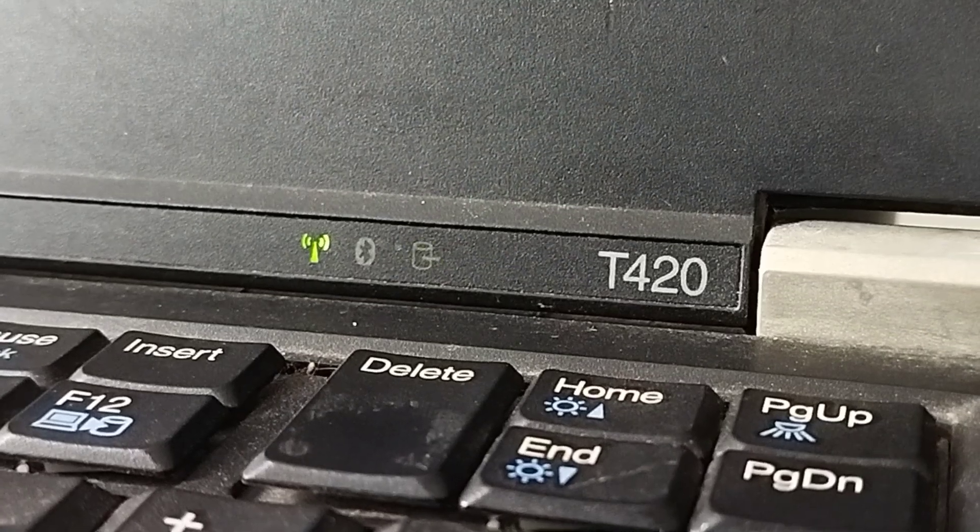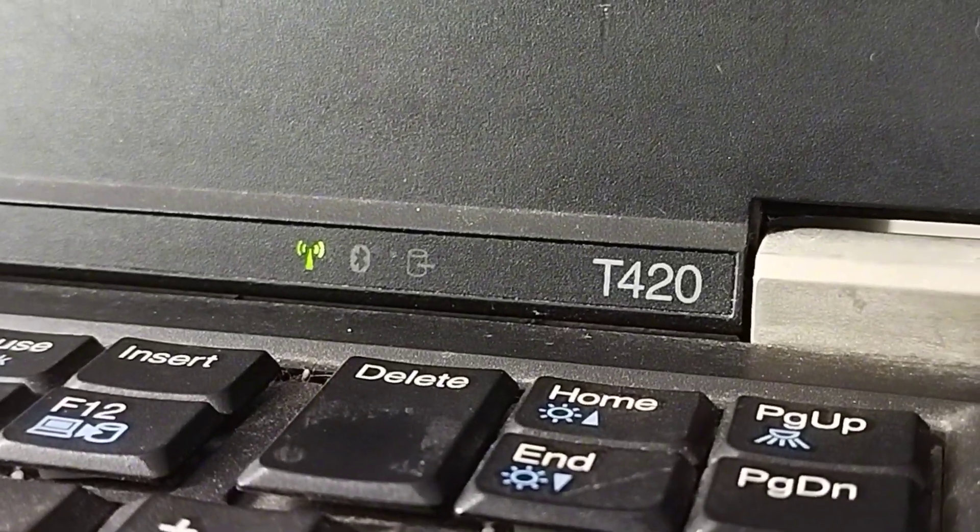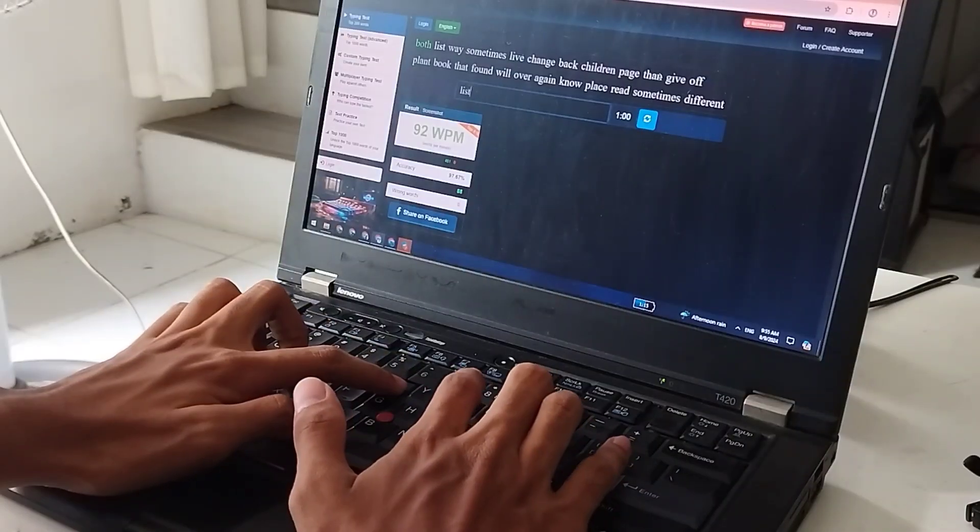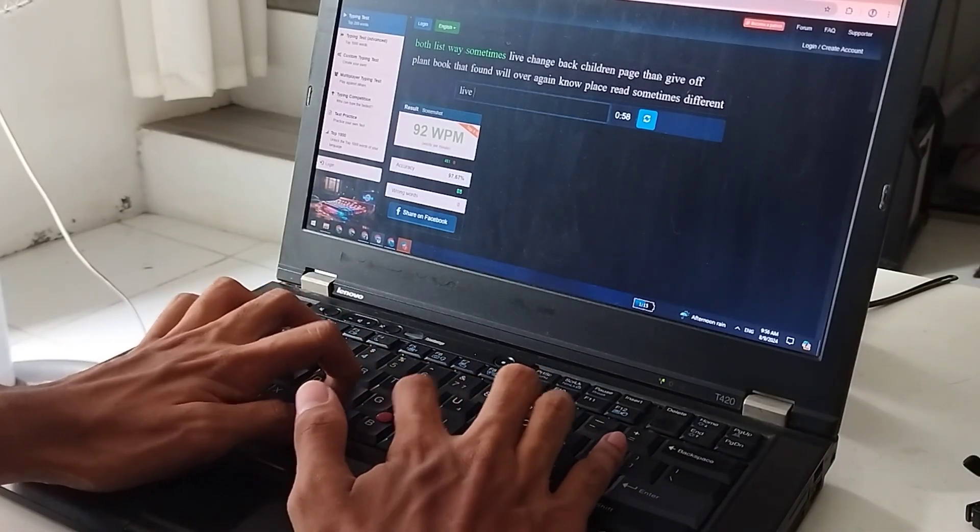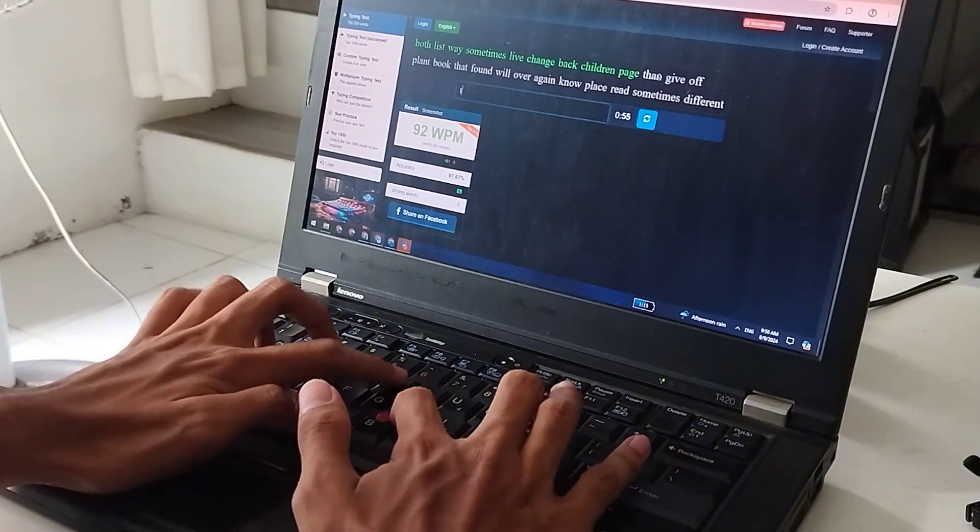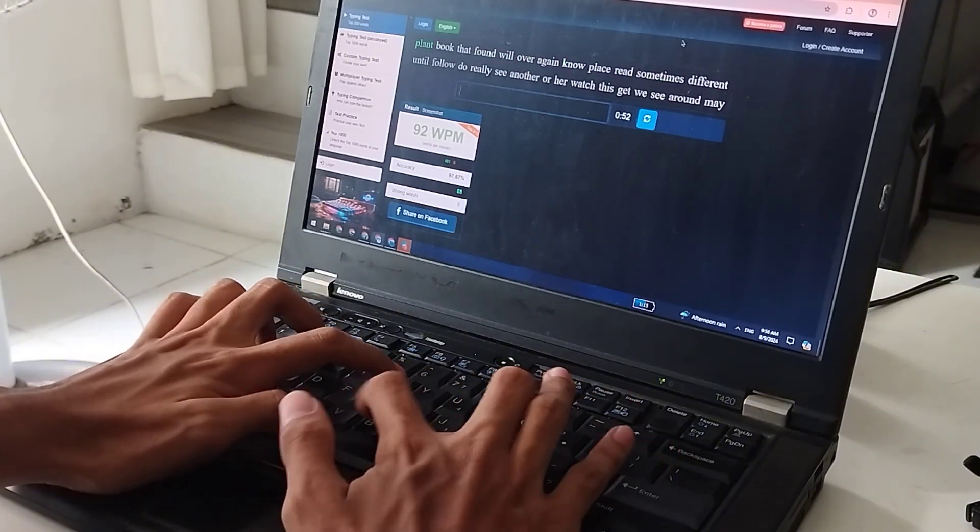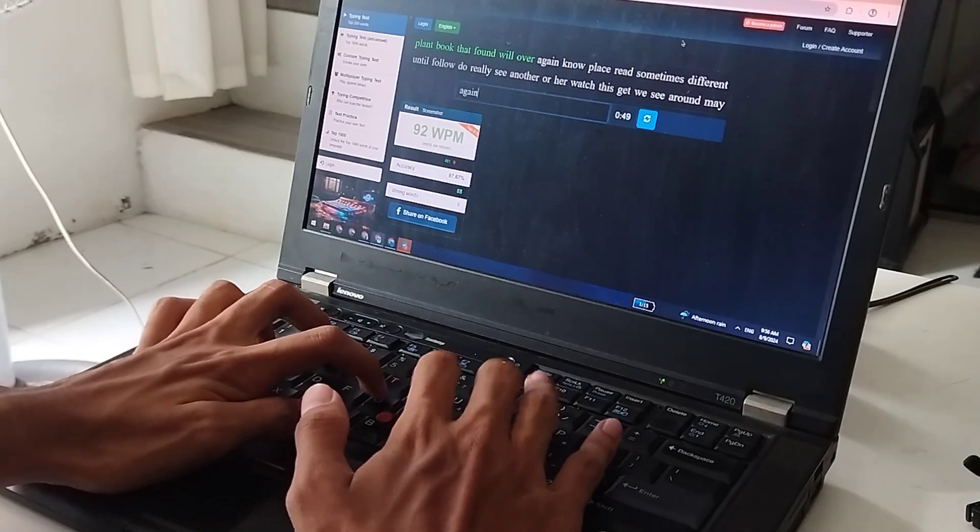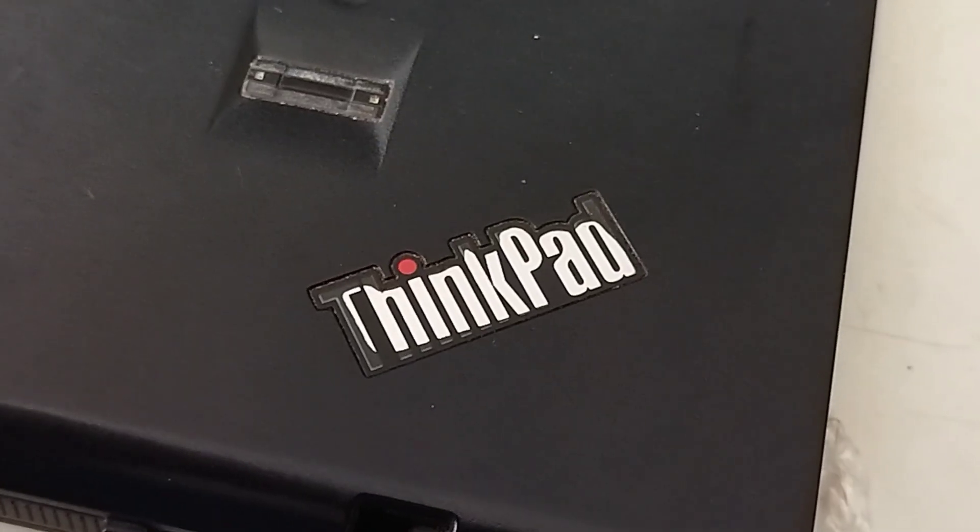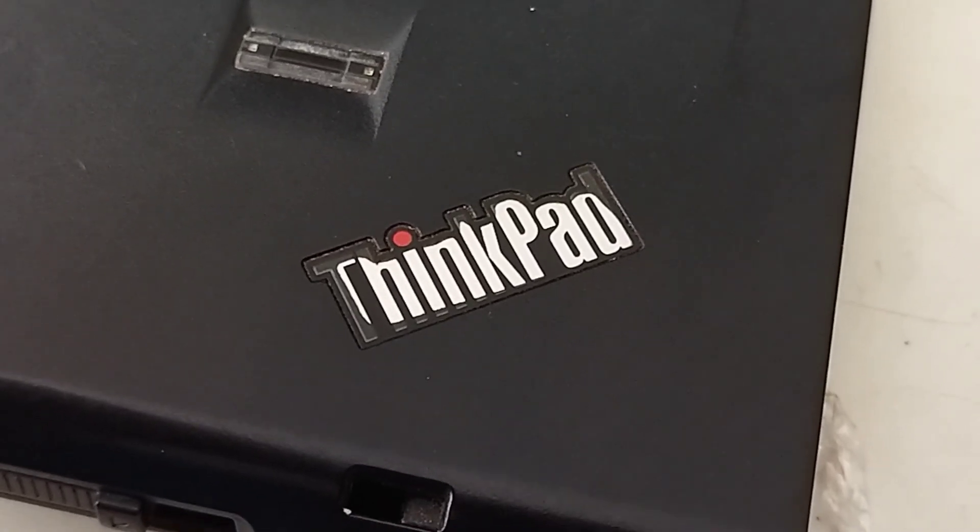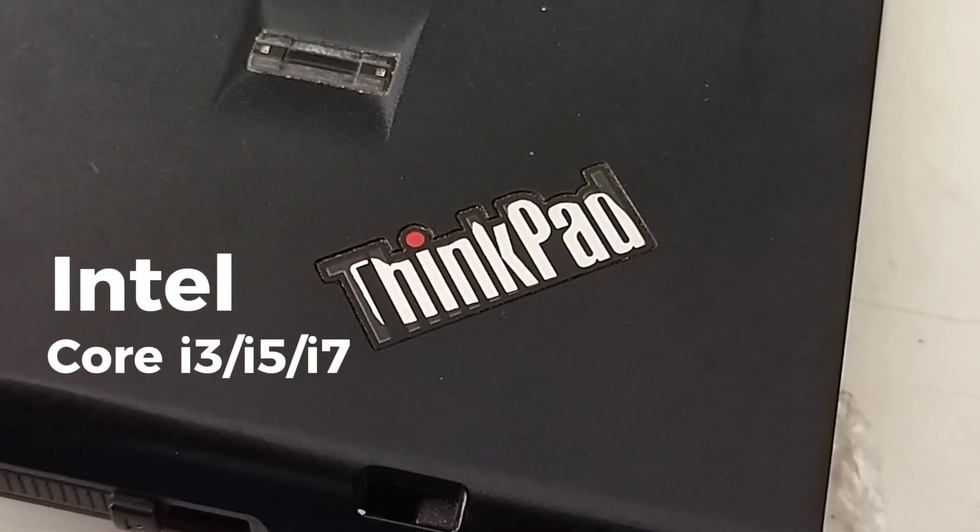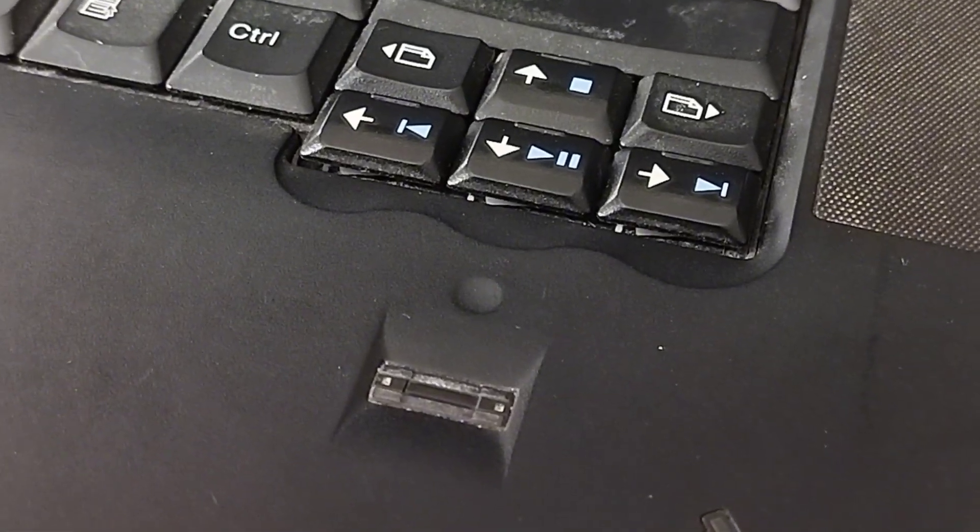But what about the price? Well, we got this thing in 2021 for about $110, which would be about 6,000 pesos back then. So three years later that price would probably be even lower, which is a great deal. And with your CPU options, you can get the T420 with an i3, an i5, and even an i7, which I think would make it still capable of doing a lot of day-to-day tasks.